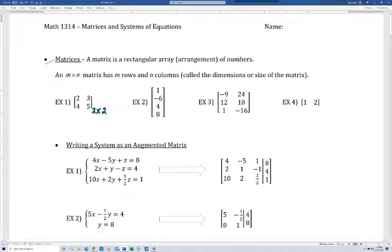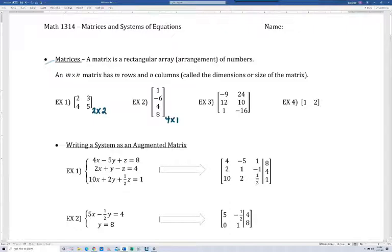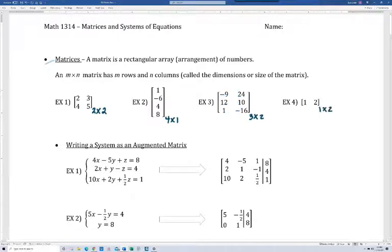On number two, you have four rows and one column, so this is a four by one matrix. I'd encourage you to do three and four and then watch the video. You should have gotten three by two on number three, since there are three rows and two columns. And then for the last one, that would be a one by two matrix — one row and two columns.